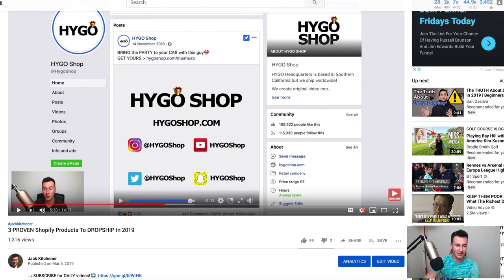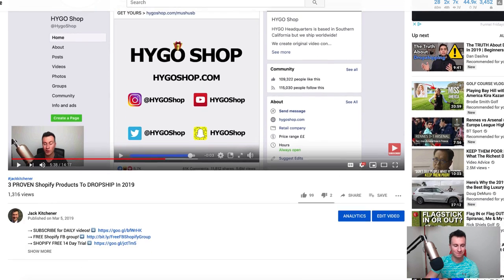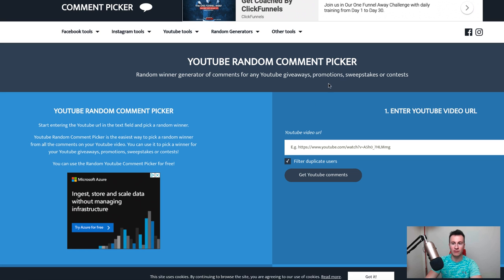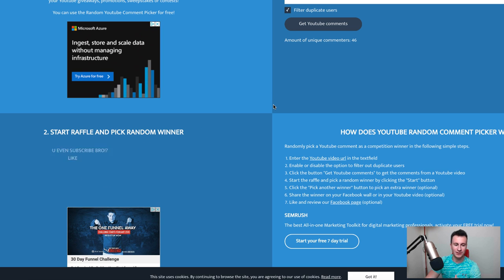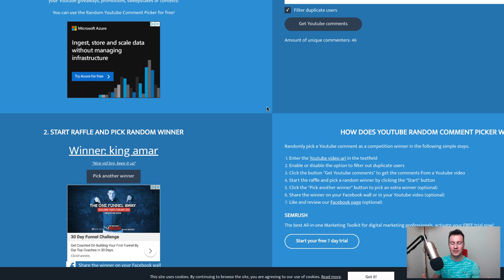Let's announce the winner from the previous video — 'Three Proven Shopify Products to Dropship in 2019' — which got 1,300 views and 99 likes, a record on this channel. We had 87 comments and 46 unique commenters. I'm putting the URL into a random comment picker to keep it fair. And the winner is King Amar — 'Nice video bro, keep up.' Reach out and we'll get that call arranged. Don't forget to comment and like this video to be entered into the next draw!